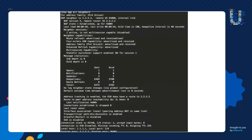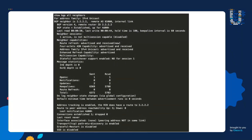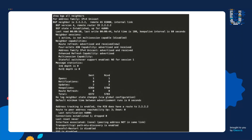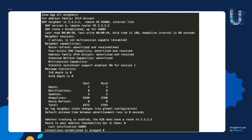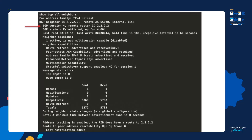Here we have the output of a show command, and this output is formatted and organized in a way so it can easily be read by humans. Notice the output uses spaces and indentation — it even has tables with columns and rows. I want you to use your human logic and look for the IP address of the BGP neighbor of this router. Feel free to pause the video to see if you can find it.